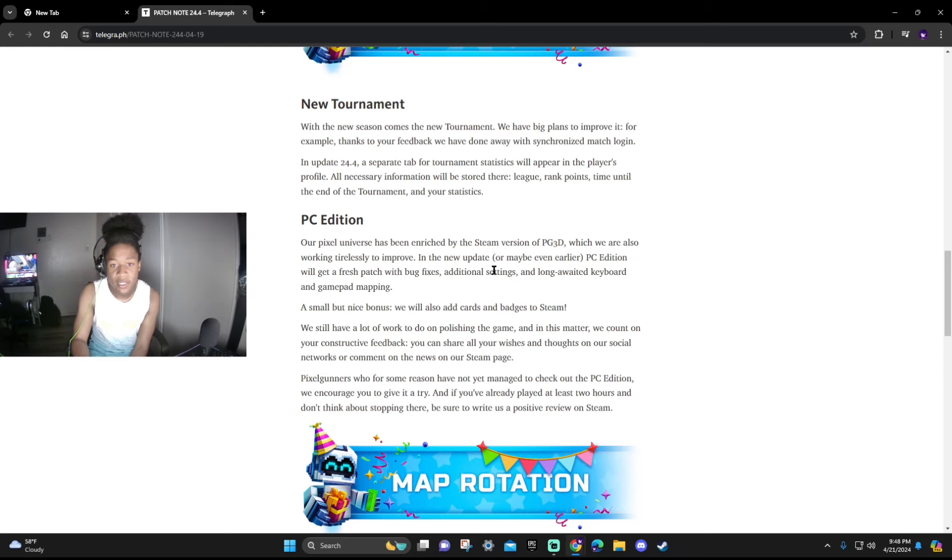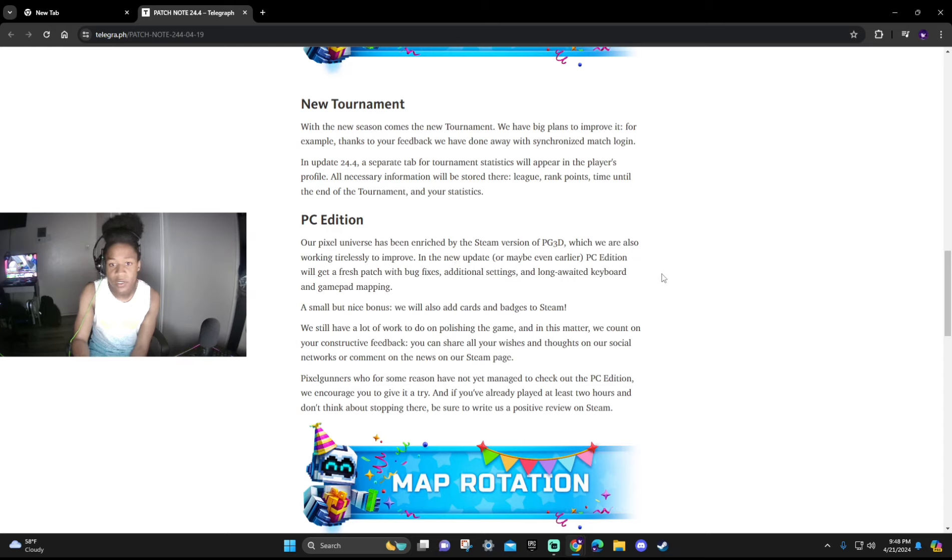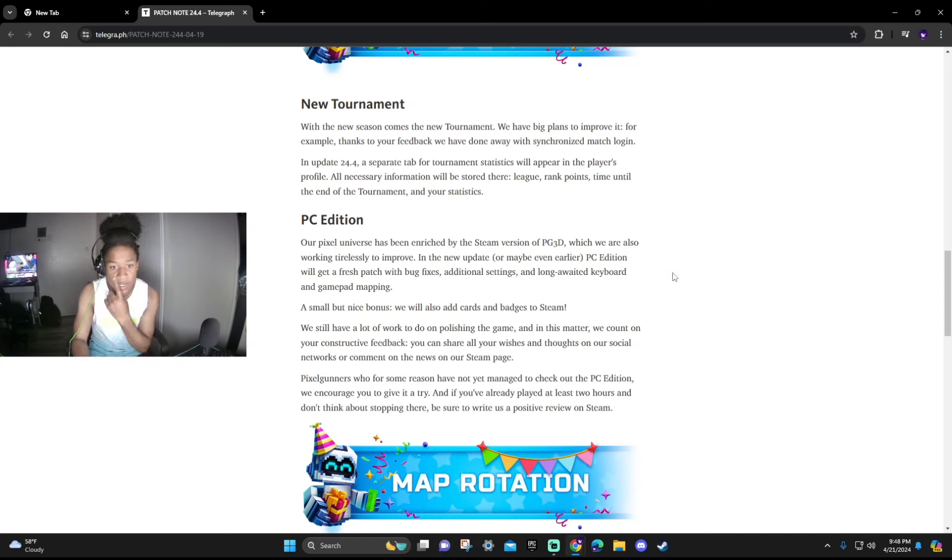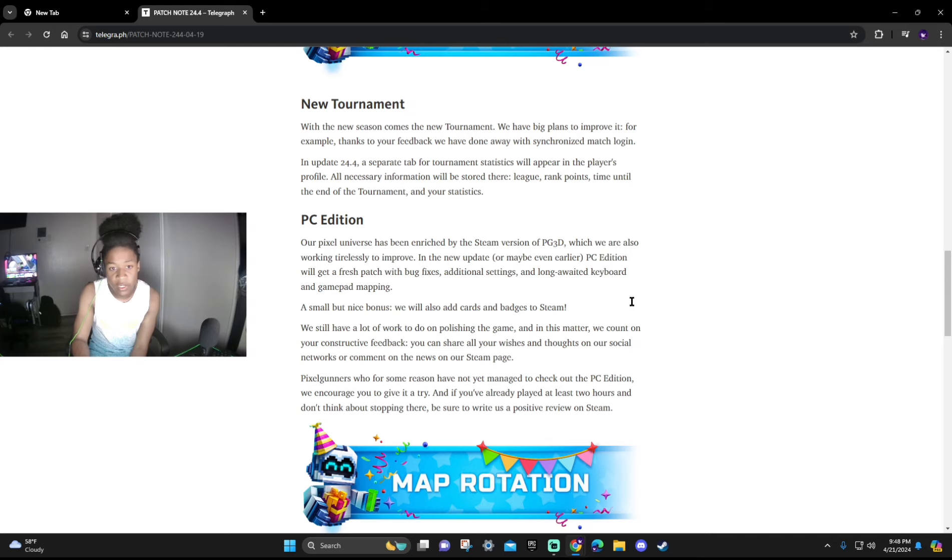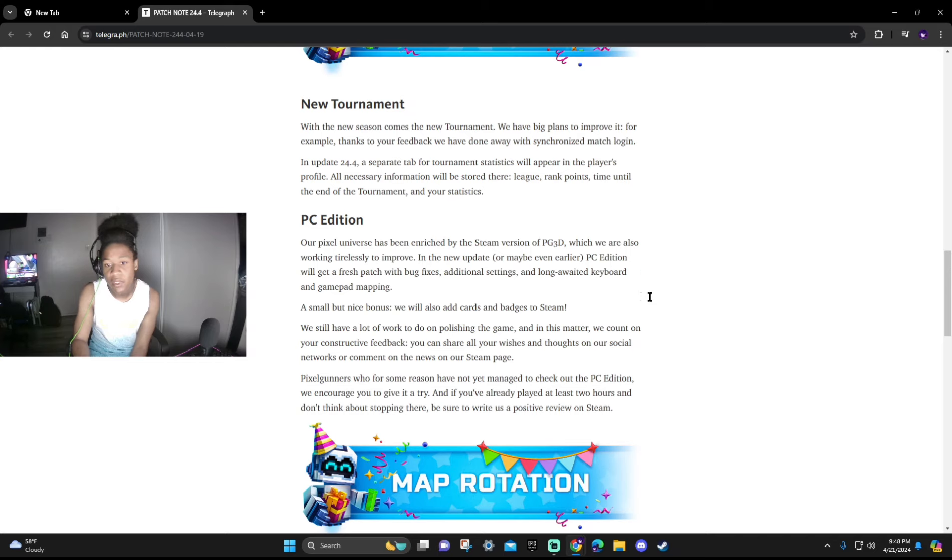PC Edition: Our pixel universe has been enriched by the Steam version of Pixel Gun 3D which we're also working tirelessly to improve. In the new update or maybe even later, PC Edition will get a fresh patch with bugs, additional stains, and a long-awaited keyboard and gamepad mapping. A small but nice bonus, we added also cards and badges to Steam. We still have a lot of work to do on polishing the game and in this matter we count on your constructive feedback.